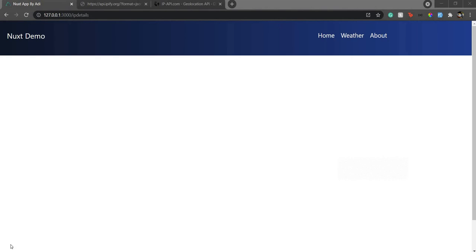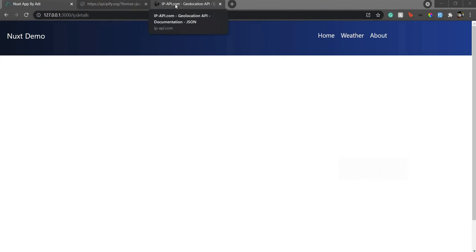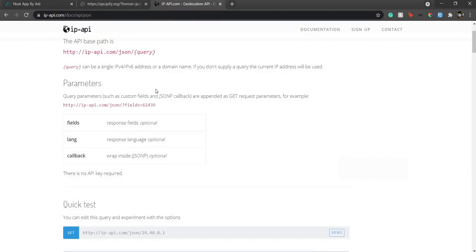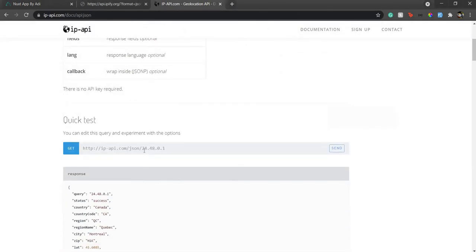Of course you can have your own backend and process the request. That would be the second way of getting the IP details. But apart from that, there is a website known as api.ipify.org, where when you send a GET request it will send you the IP of the request and then you can use that IP with another API to get the geolocation.